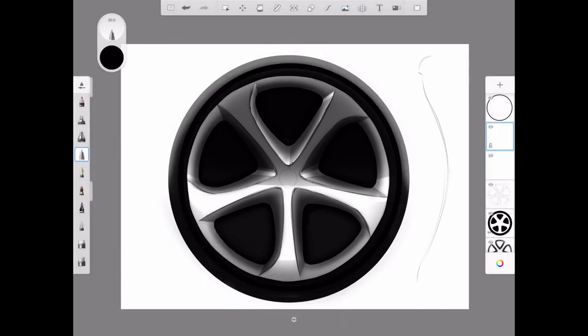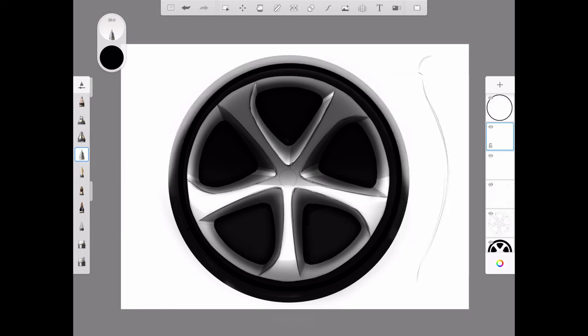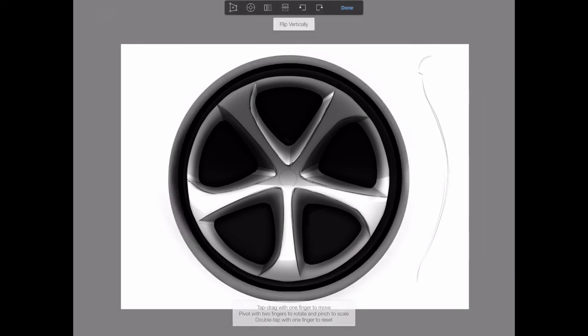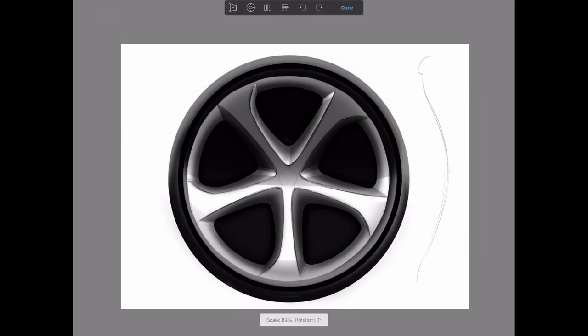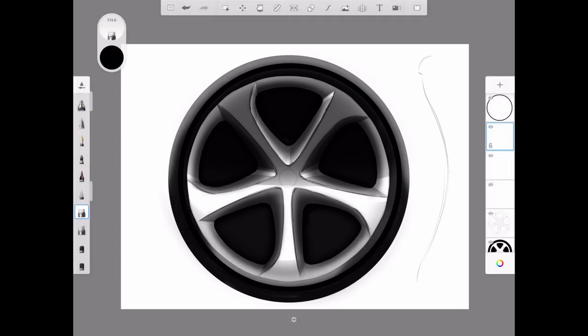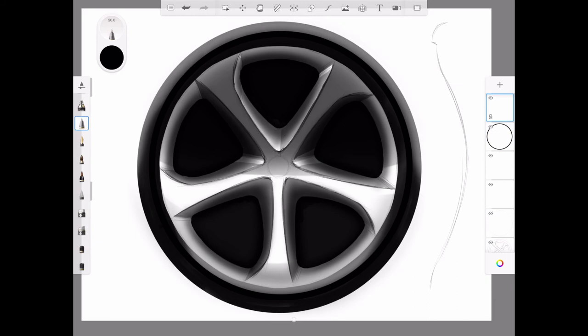I'm going to take that same halo layer, duplicate it, and flip it. Then I'm going to shrink it so I have a little bit of a highlight on the bottom of the tire, just a little bit right there.